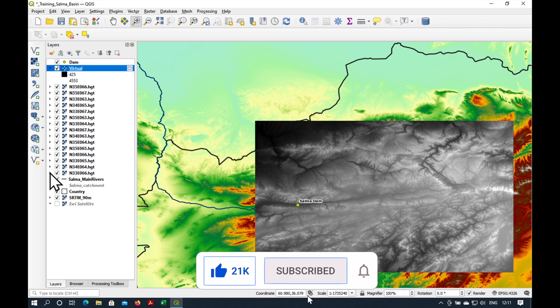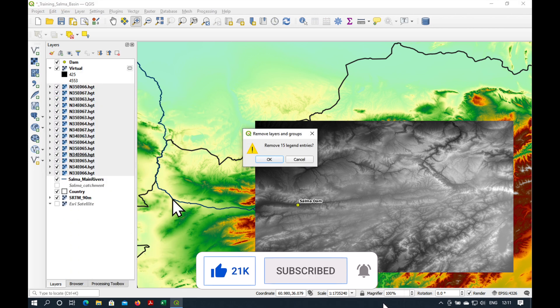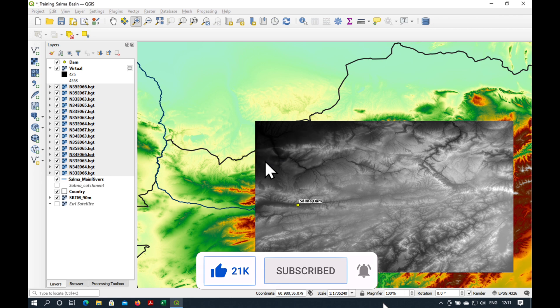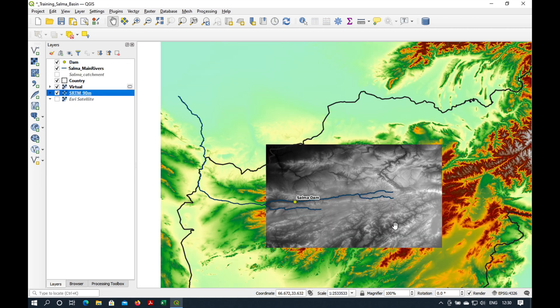So I'm just going to delete them all. Remove. So our virtual raster looks a bit boring.